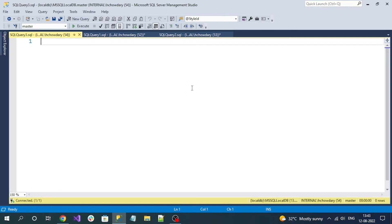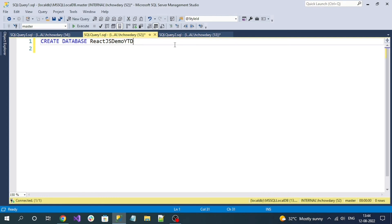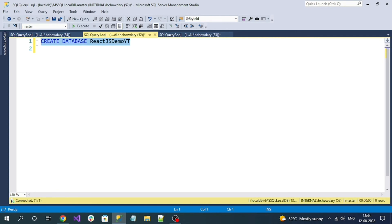After successfully installing SQL Server Management Studio, you can see an IDE opening like this. This is the UI interface for interacting with SQL Server. You can log in with your local server using Windows authentication credentials by default. For this demo, I'm going to create a sample database called ReactJSDemoYT. This is the command to create the database. Let's execute it.